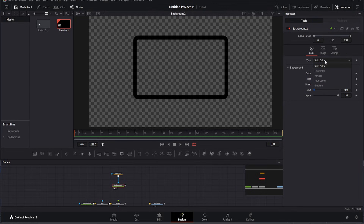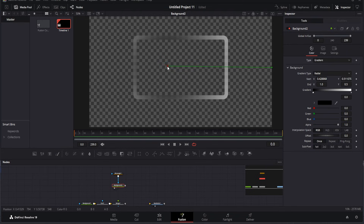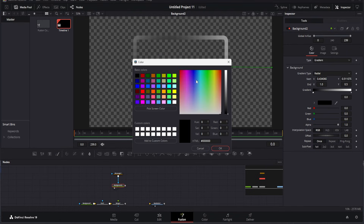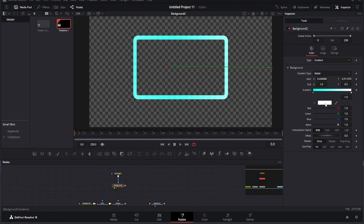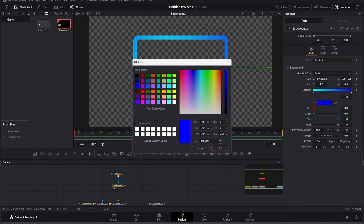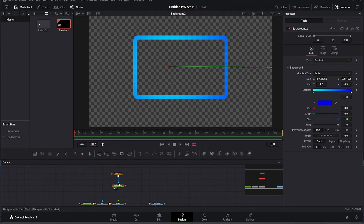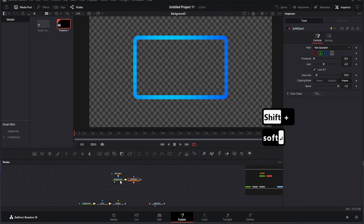For a more dynamic look, I'm using a gradient to add color. To set this up, go to the gradient options and drag the red dots to select your preferred colors. In this case, I'm going with shades of blue and navy for a sleek, modern appearance. Once the colors are set, we'll add a soft glow effect. This makes the frame stand out and gives it a polished, professional look.